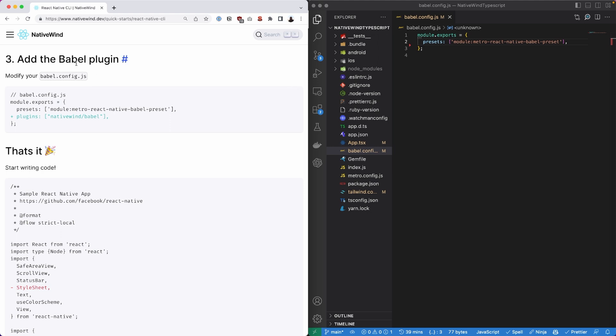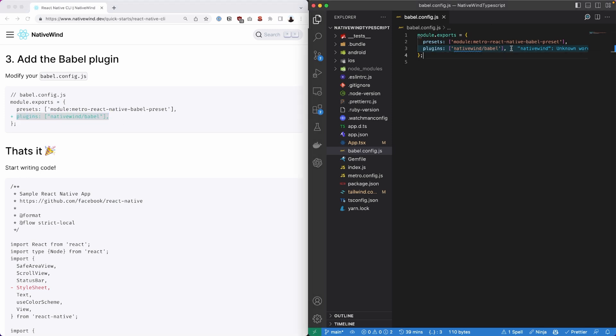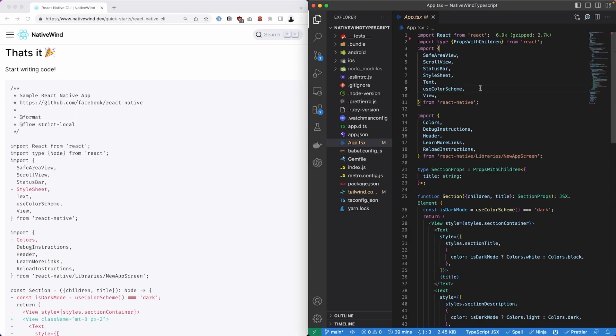NativeWind uses the Babel plugin. So we'll have to modify our babel.config.js file. And we'll have to include the new plugin for NativeWind forward slash Babel. So we can just copy that from over here and paste it into our editor like I just did. Now we're ready to build. So we can start writing code here.